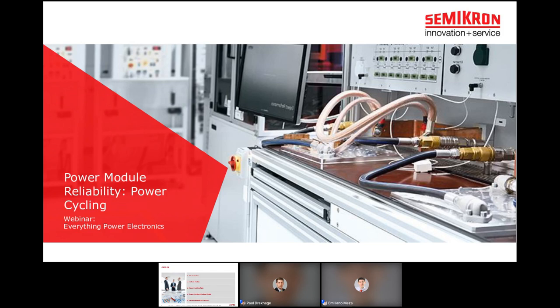Power module reliability could be limited by its ability to withstand repeated load cycles. This webinar introduces the concept of power cycling, its effect on power semiconductor modules, and shows how to predict when a module may fail. Paul Drexich will discuss failure modes related to power cycling, applying the latest lifetime models, and some examples of how packaging technology can improve lifetime.